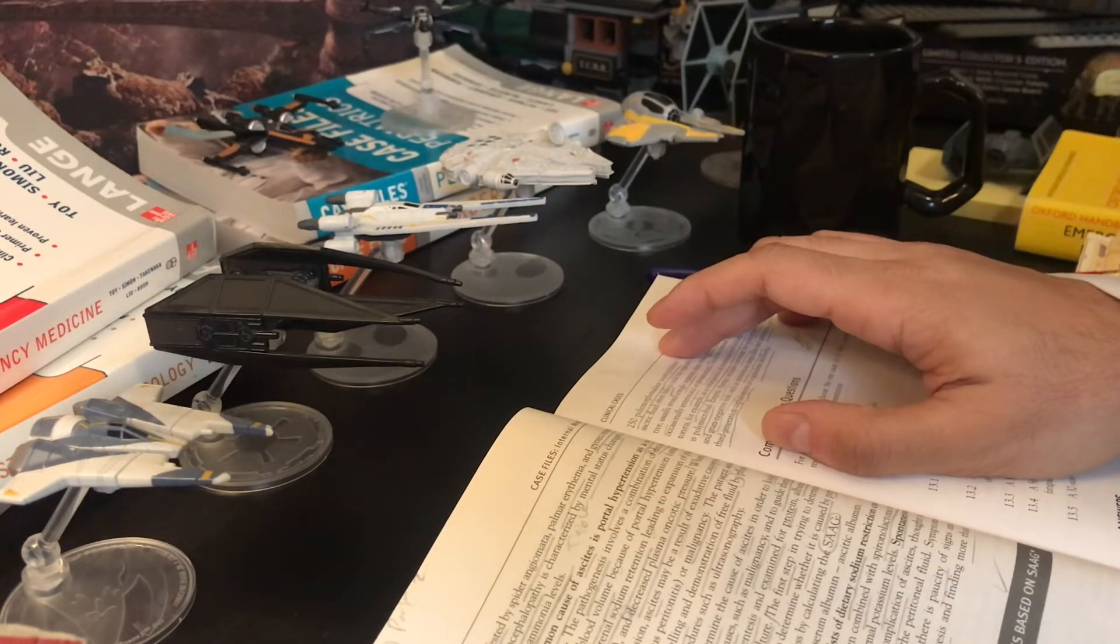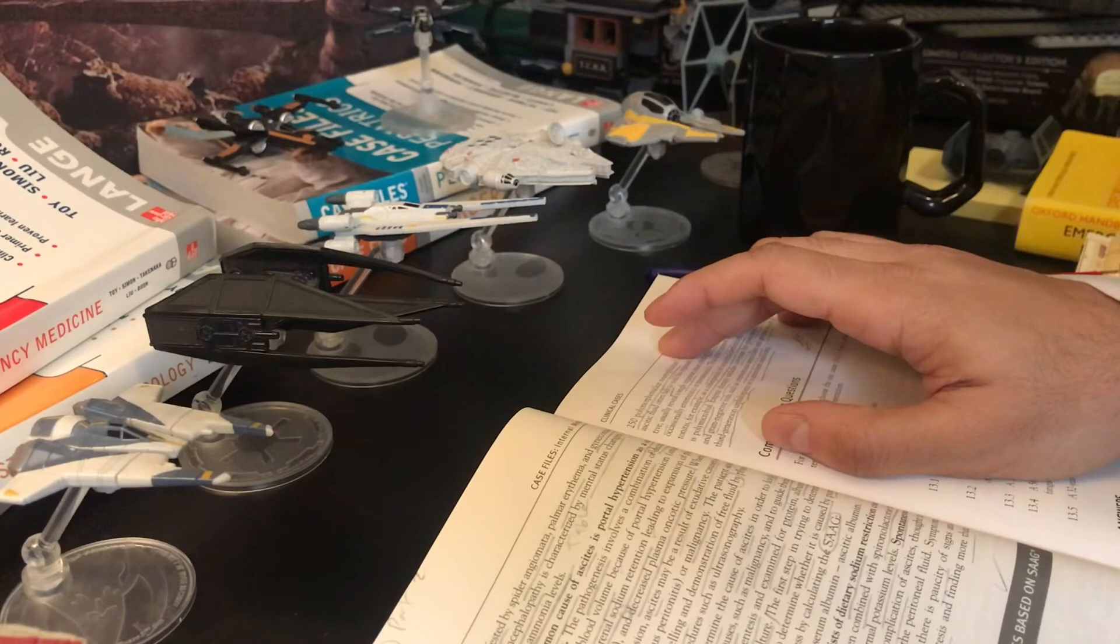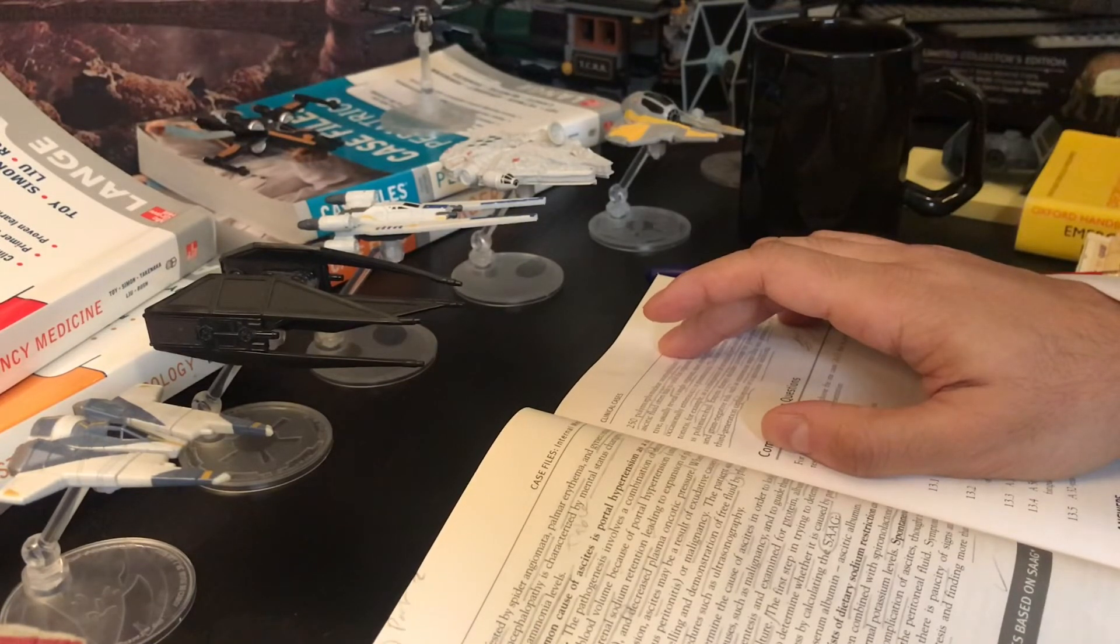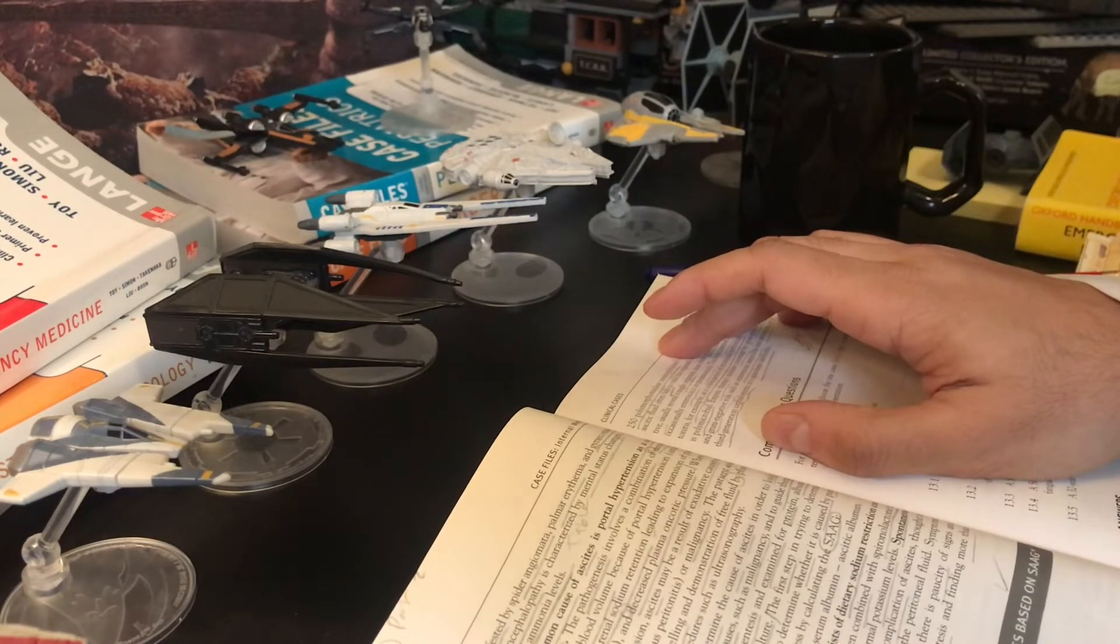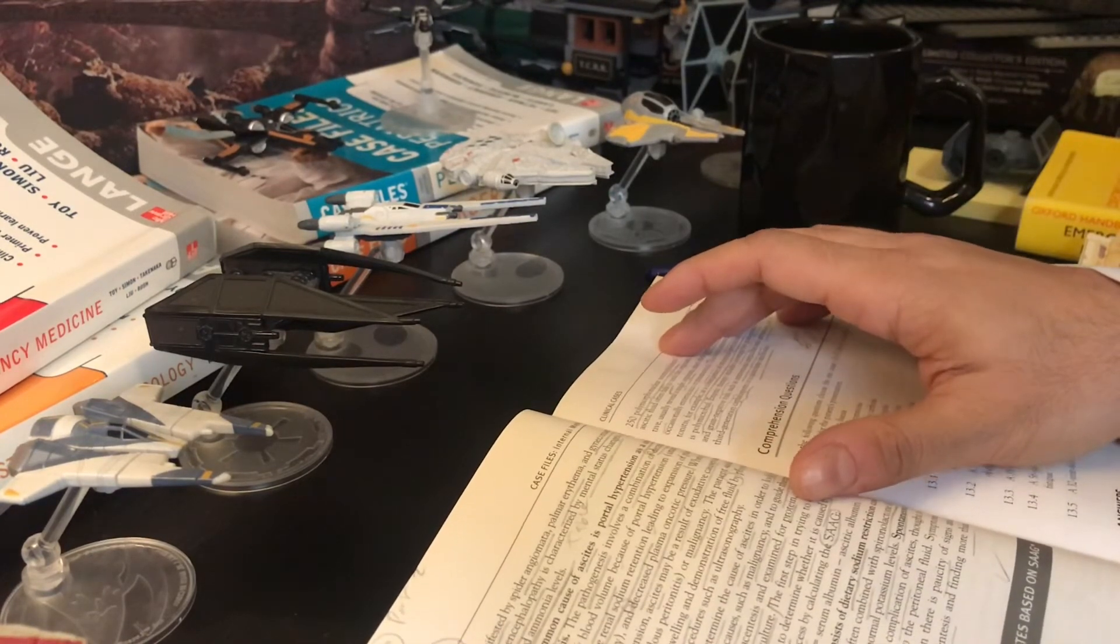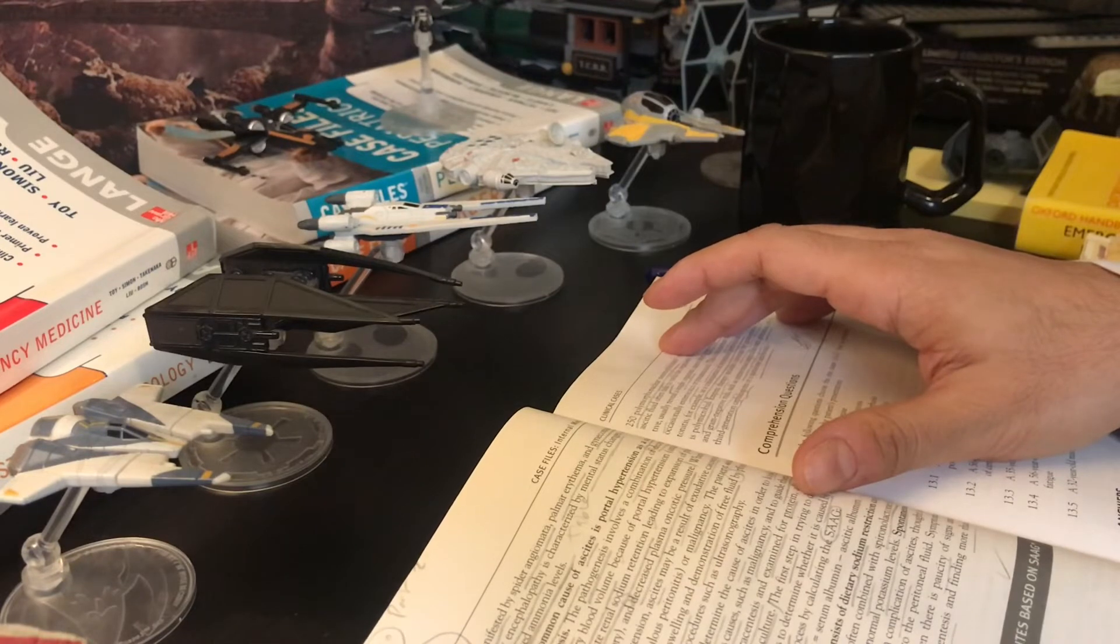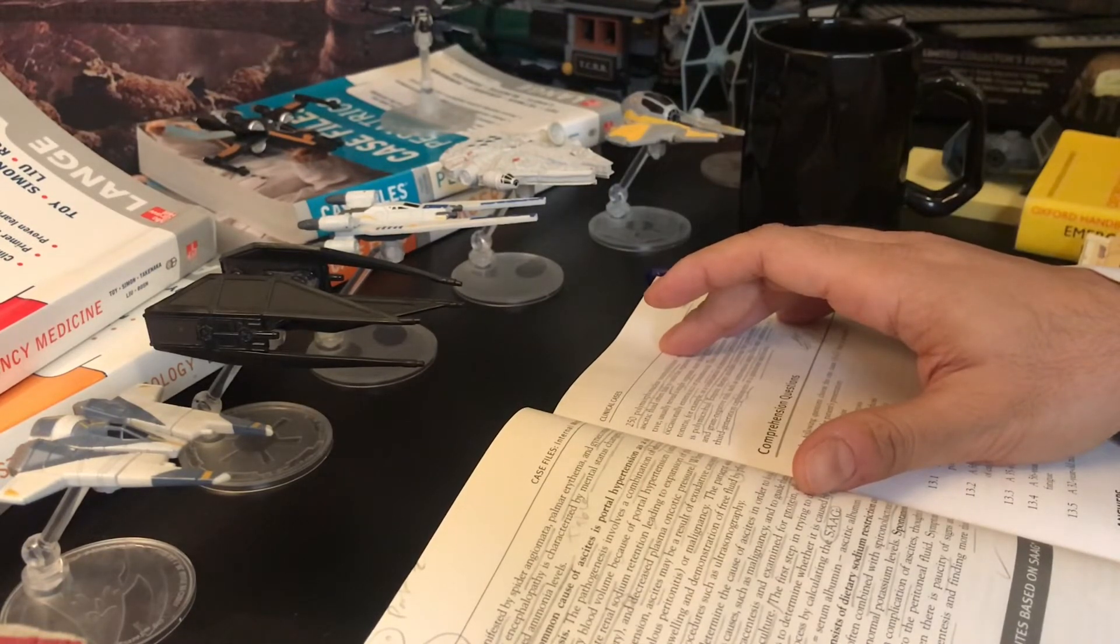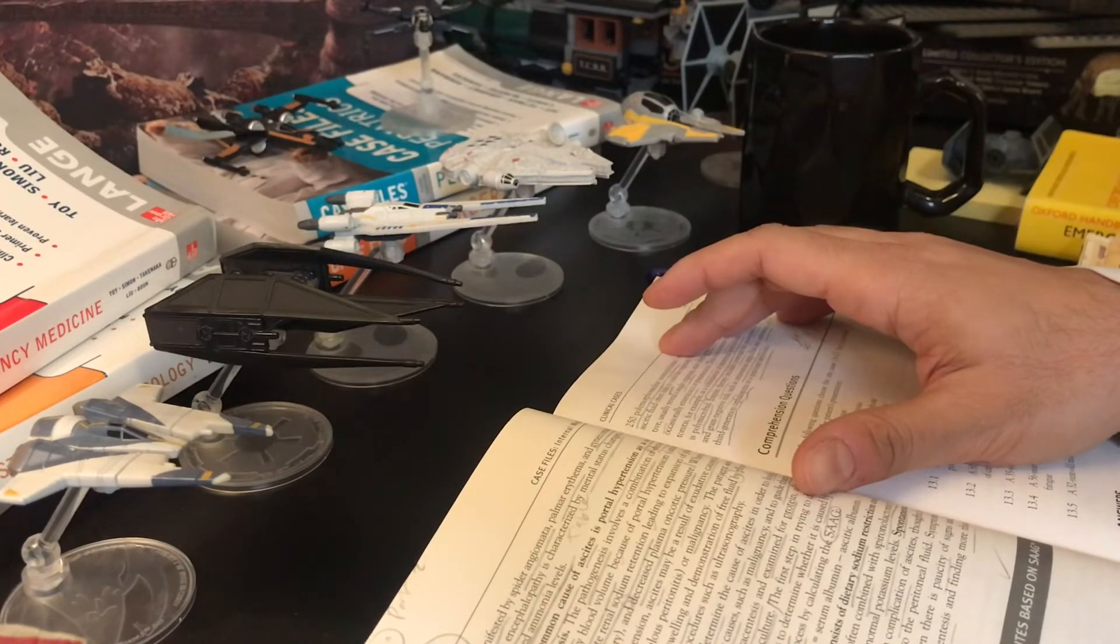SAAG, which is serum ascites albumin gradient, equals serum albumin minus ascites albumin. And there's a table here for the differential diagnosis of ascites based on SAAG, which is serum ascites albumin gradient.